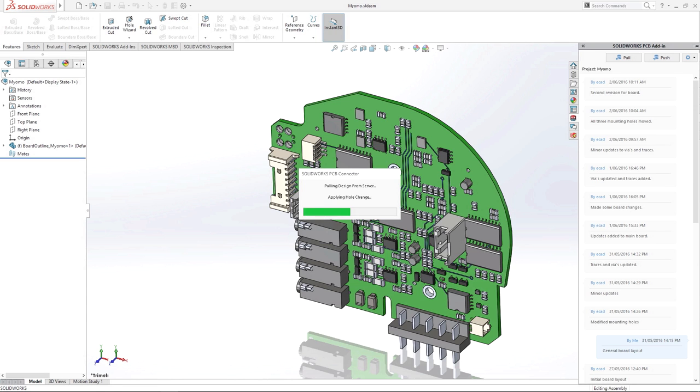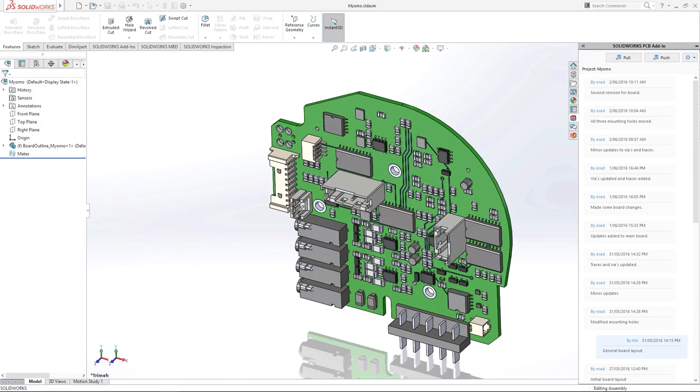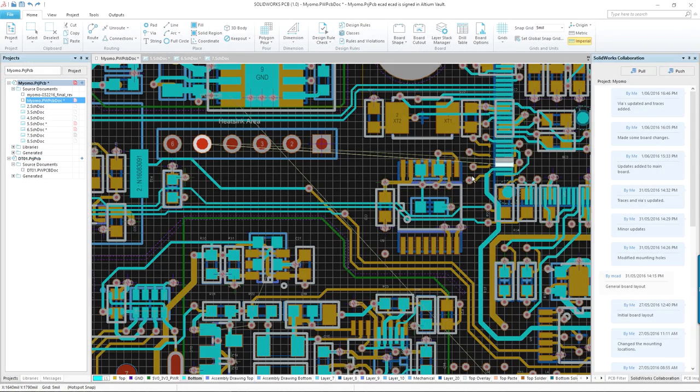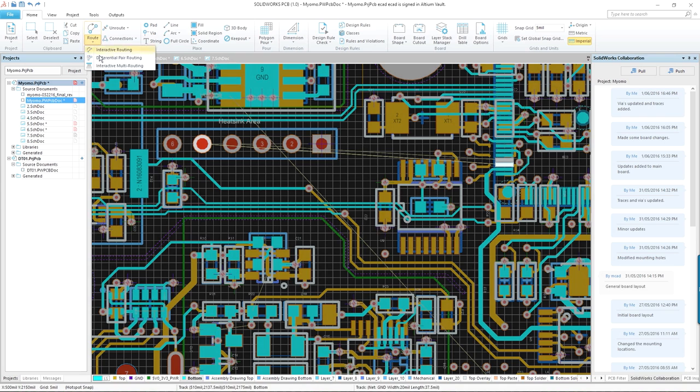SolidWorks PCB extends into the SolidWorks ecosystem, providing an innovative design platform for product development. SolidWorks PCB packs all the power to meet today's electronic design demands.